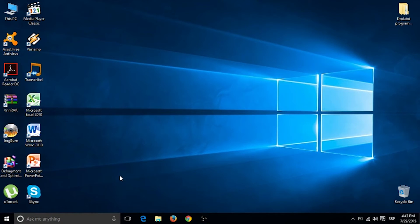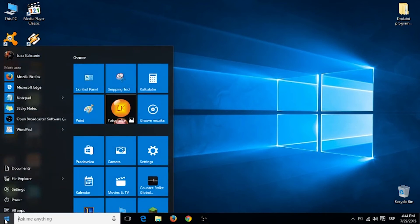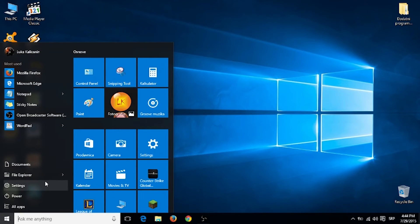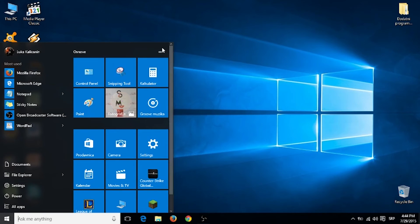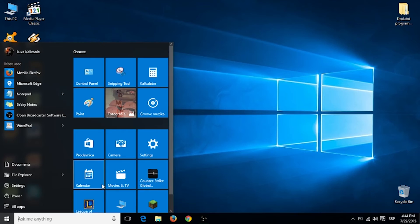Also, there is an all new start menu. It is a mixture of Windows 7 and Windows 8.1.